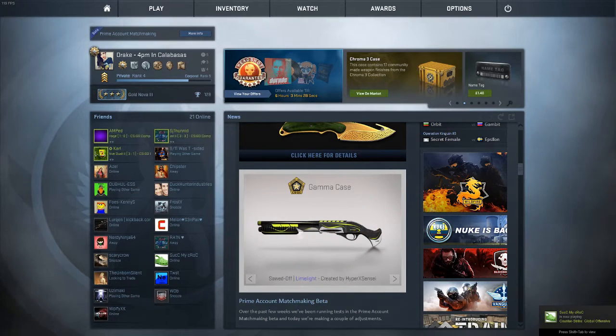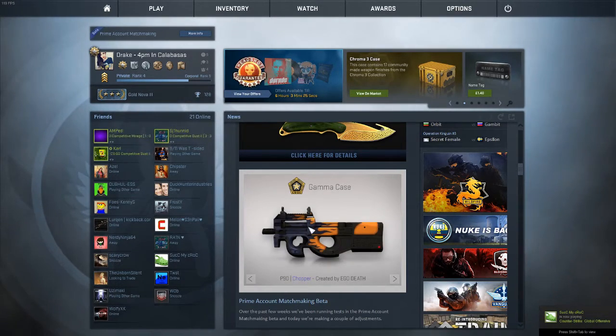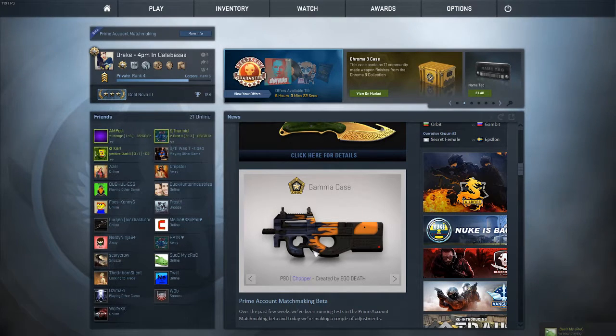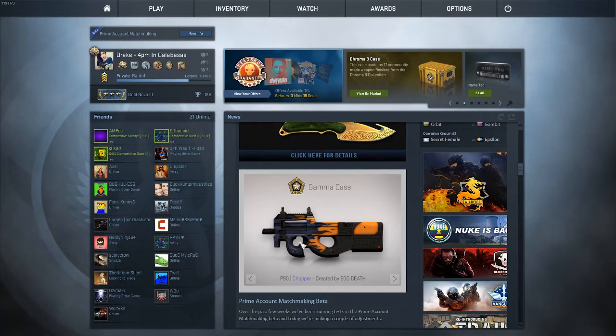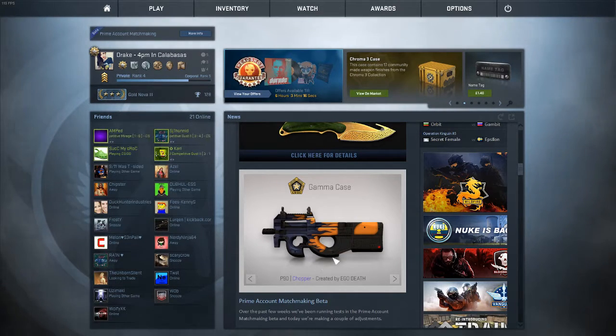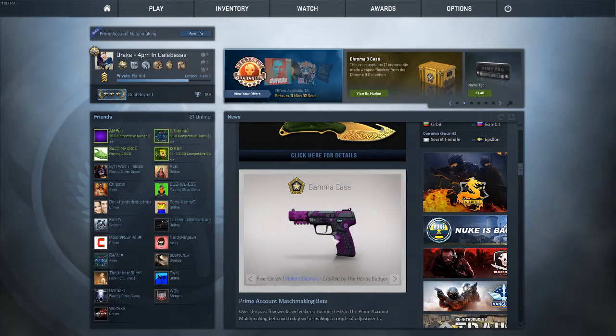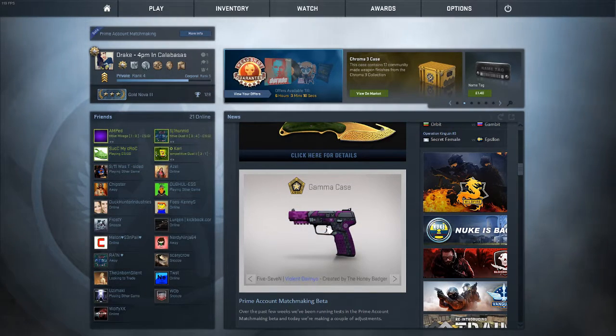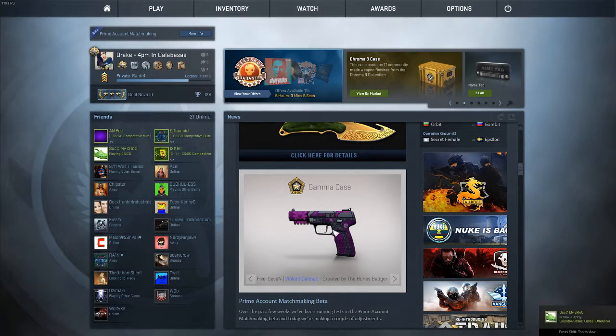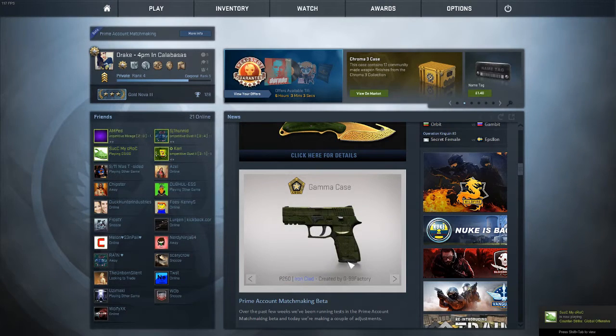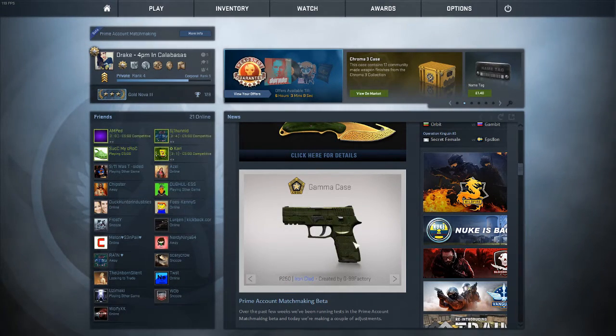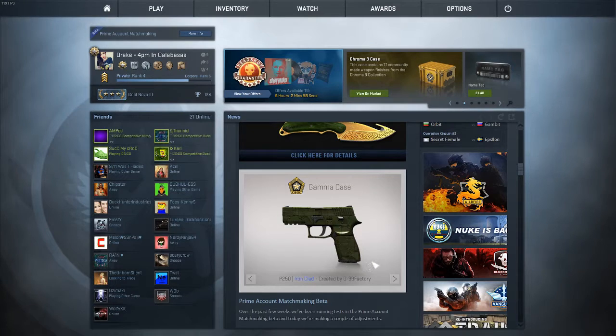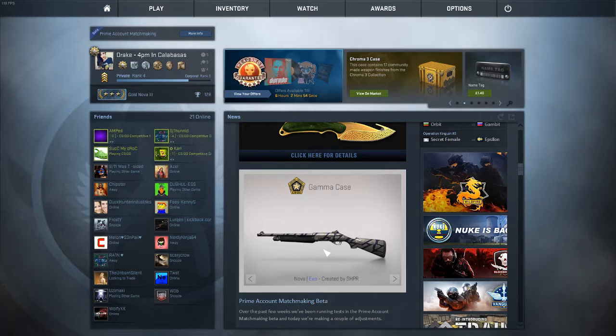The Sawed-Off Limelight. The P90 Chopper, which looks pretty sick to be honest. Could have had a little bit more detail here, but that's fine. This Five-Seven looks sick. I think I might be purchasing this, selling my StatTrak Retribution. The P250 Ironclad, I don't know what I think about this. It's all right, not too good. The Nova Exo, that's okay for a blue I guess, but no one uses a Nova.